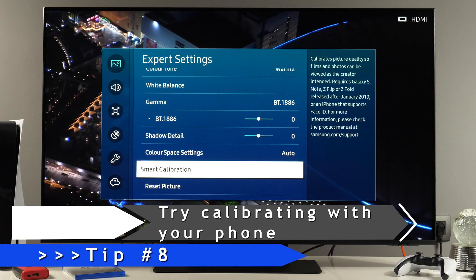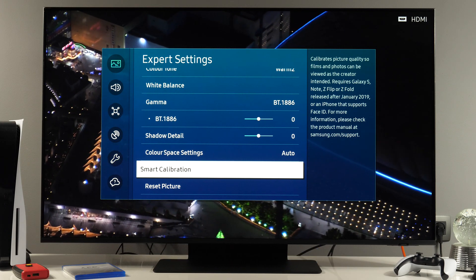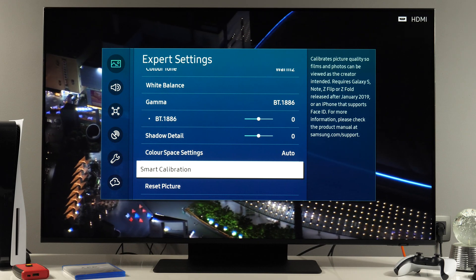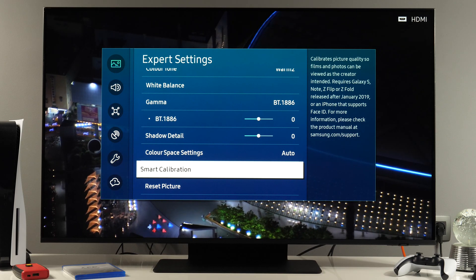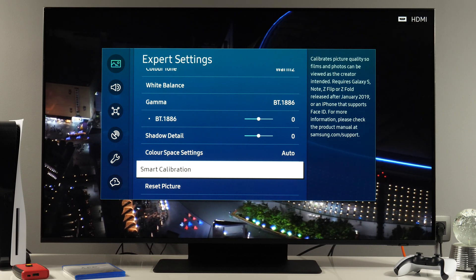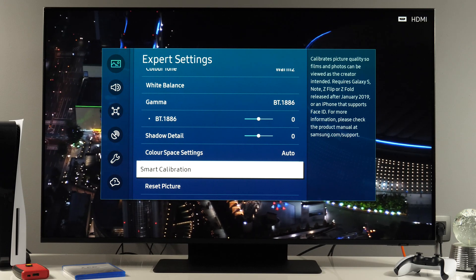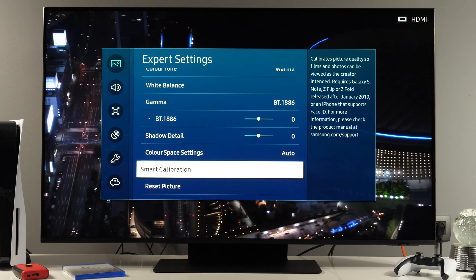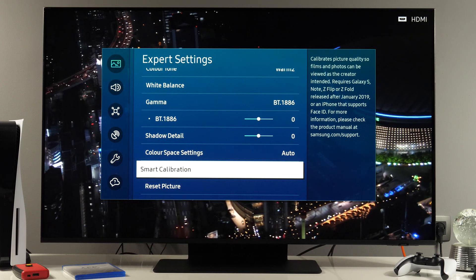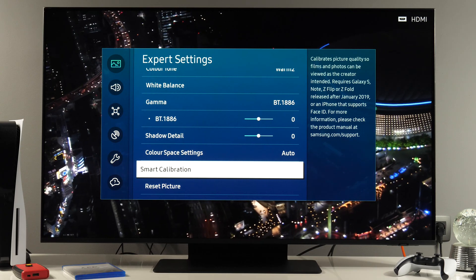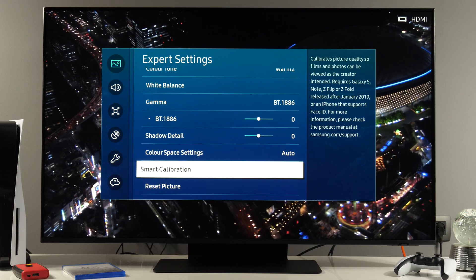Smart calibration is a new option available this year, which allows you to use a smartphone from Samsung or Apple to calibrate colors of your TV. If you have a Samsung Galaxy S, Note, Z Flip, or Z Fold released after January 2019, or an iPhone that supports Face ID, you can try this process. Let me know in the comments section how it worked for you. I don't have a compatible phone, so I did old school calibration with proper equipment, but I would like to know how it worked if you tried it.